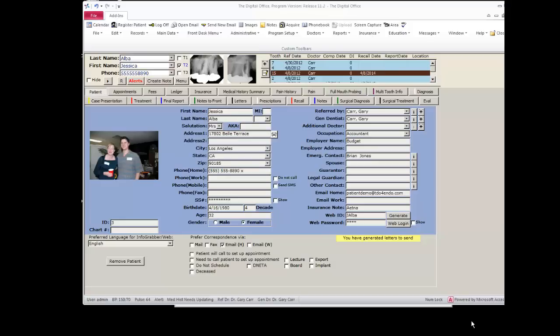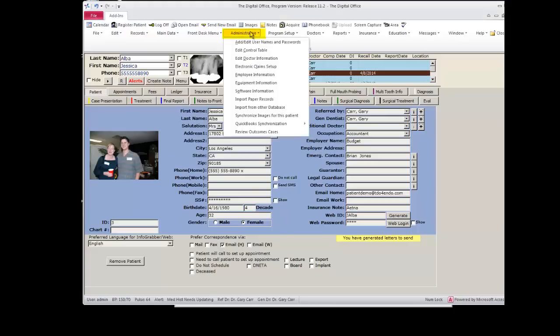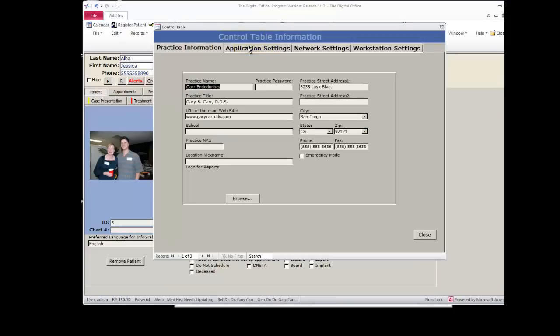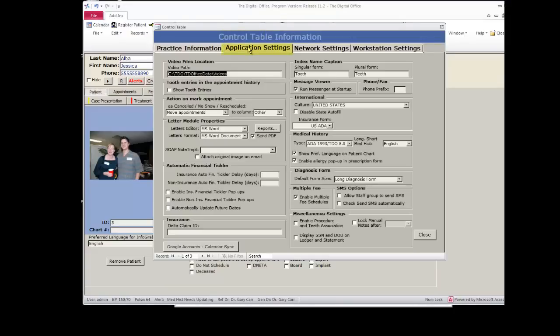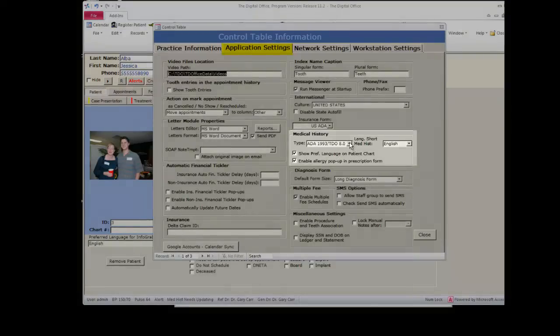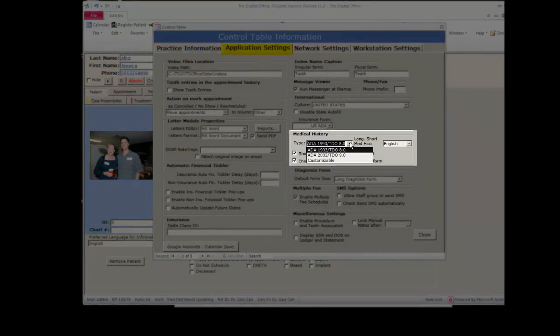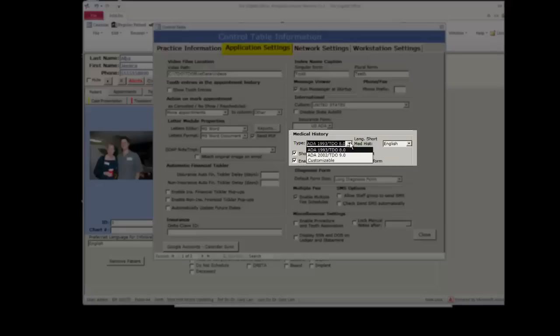To choose which medical history form you use with your TDO application, you would go to administrative on the top menu bar, edit control table, application settings, and select the one you wish under the type section in the medical history area.